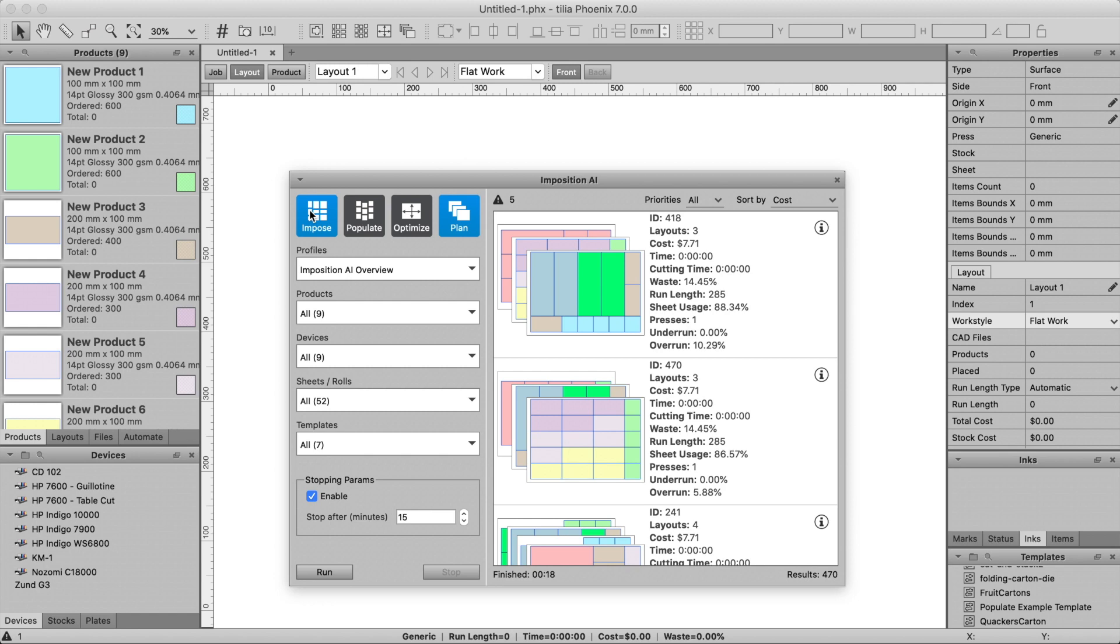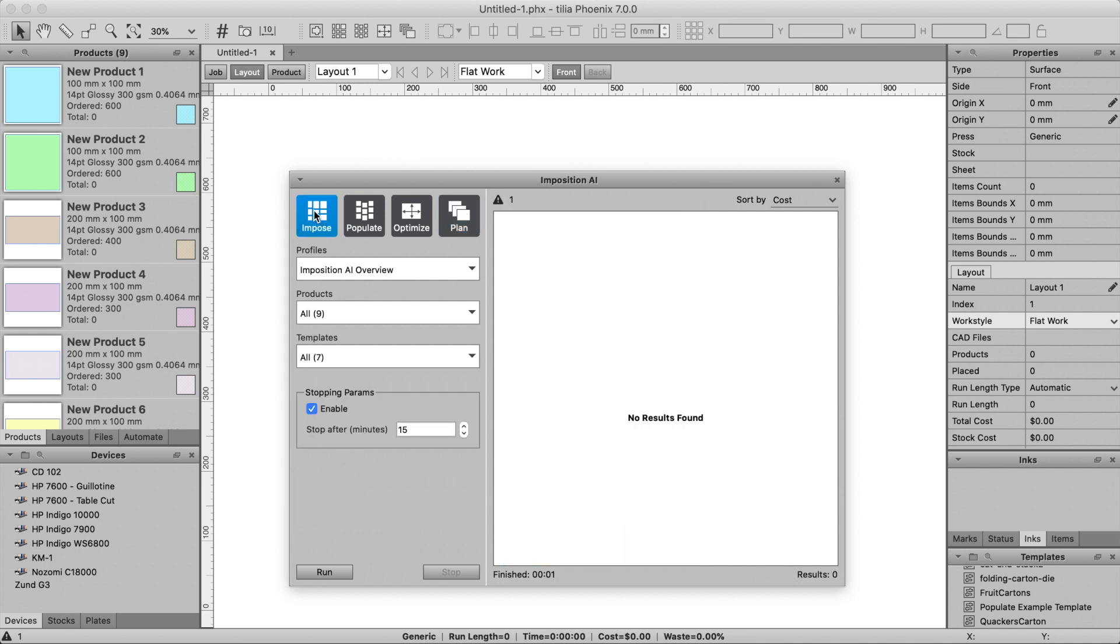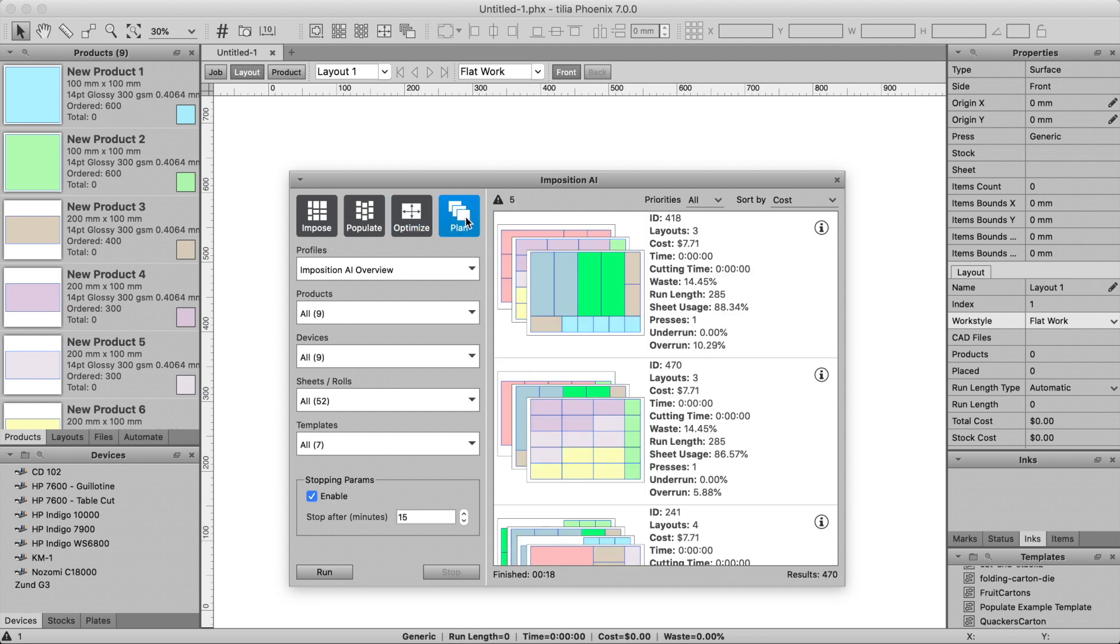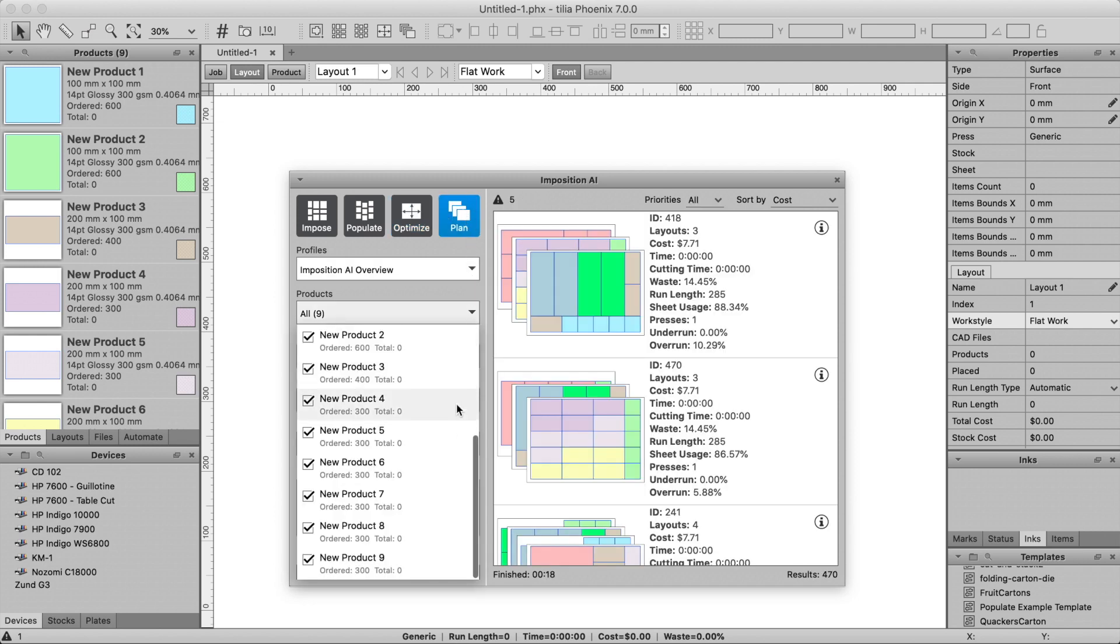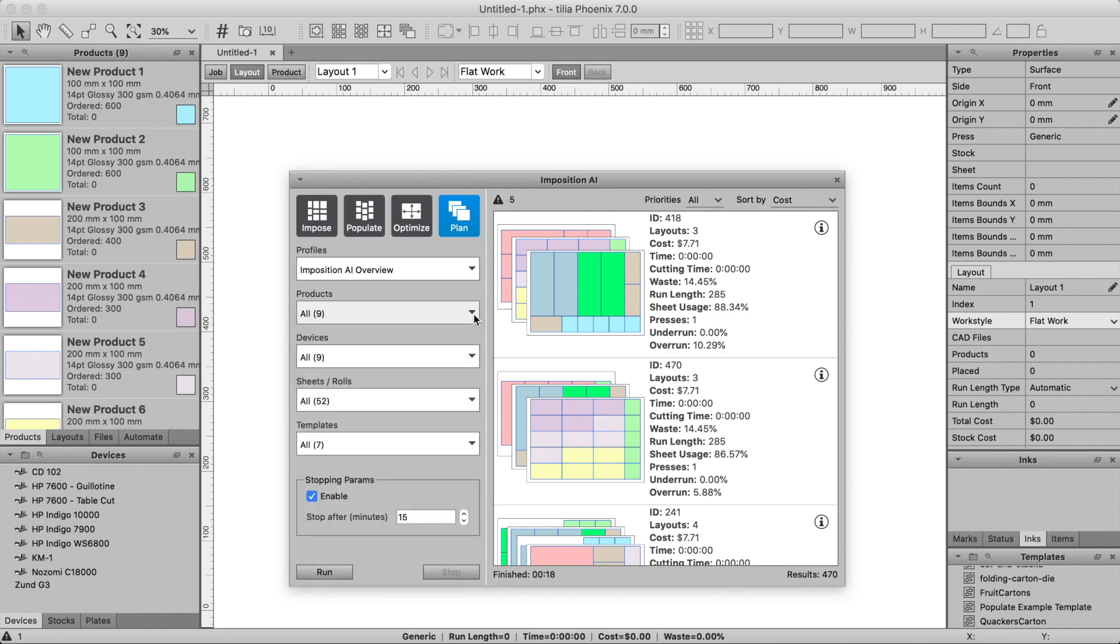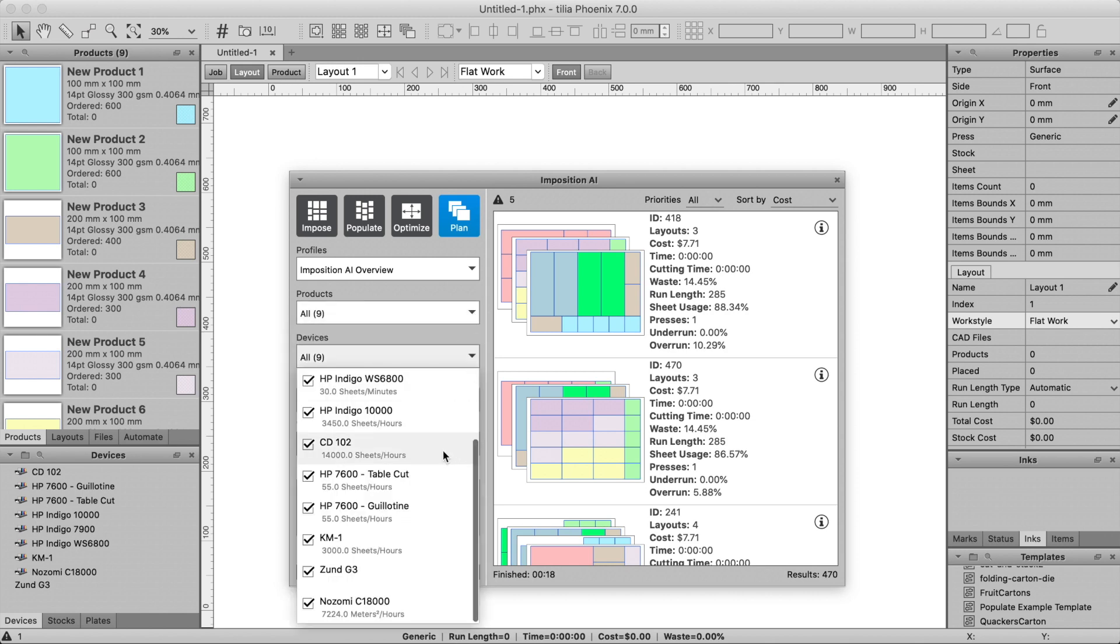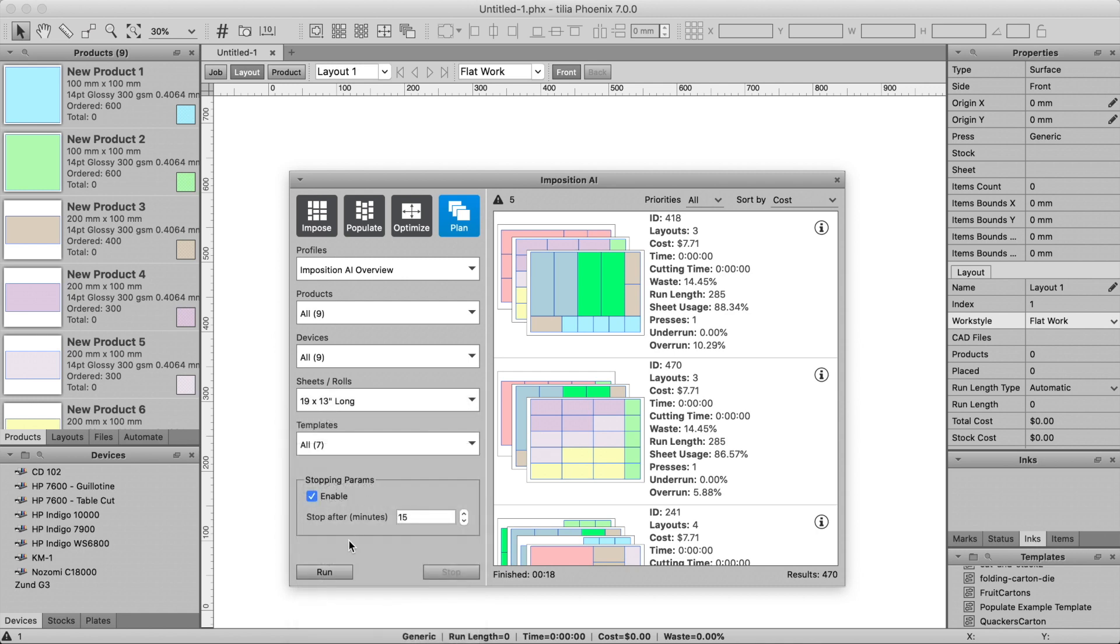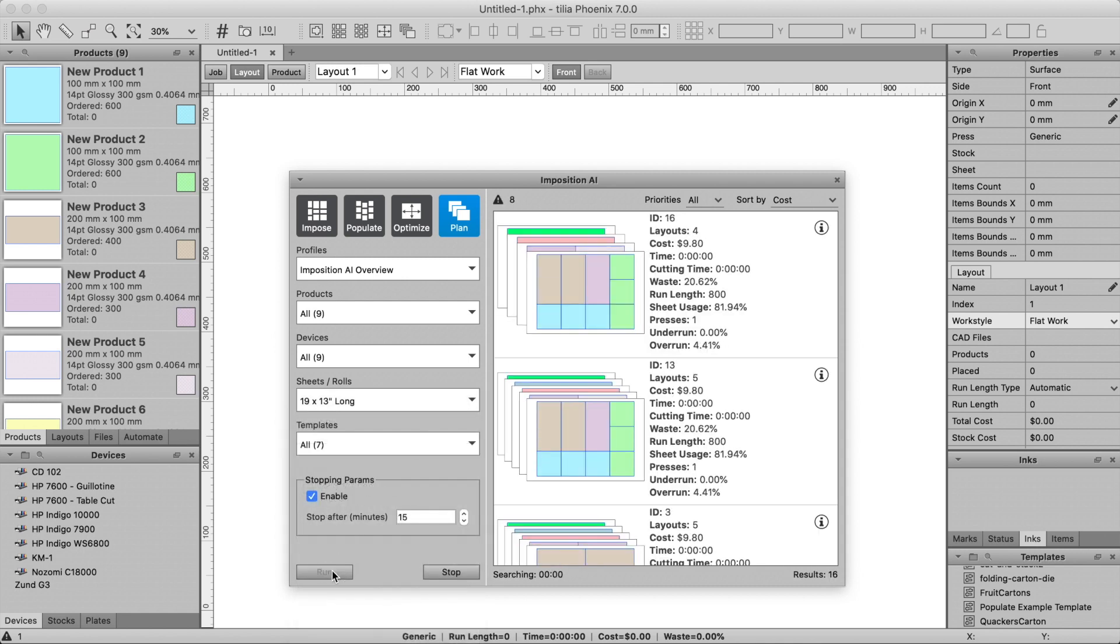When you open the Imposition AI window, the first option relates to which tool you'd like to use. Here's what each option means. I'm going to start with the most commonly used tool, Plan. The Plan tool is the most powerful tool within Phoenix. Plan will pack products across multiple layouts using different device and stock combinations to find the most cost-effective layout possible.